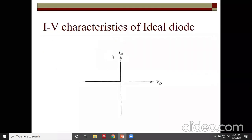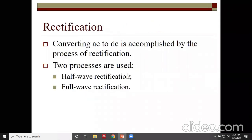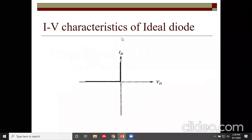The IV characteristics describe how current through a device varies when voltage is applied to it. For the ideal diode, when it is forward biased, it has zero resistance, so very small voltage produces very high current — the diode conducts easily with no resistance offered. You have already done a practical experiment in PUC second year on IV characteristics of a diode.